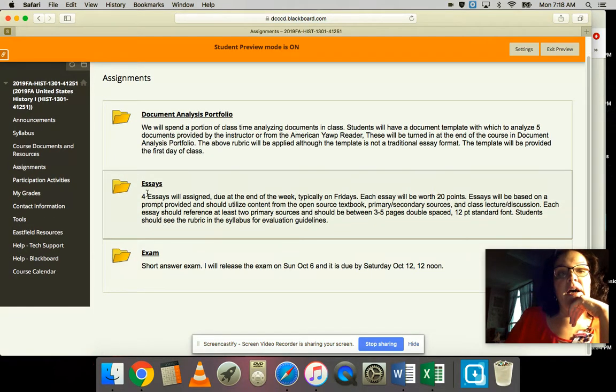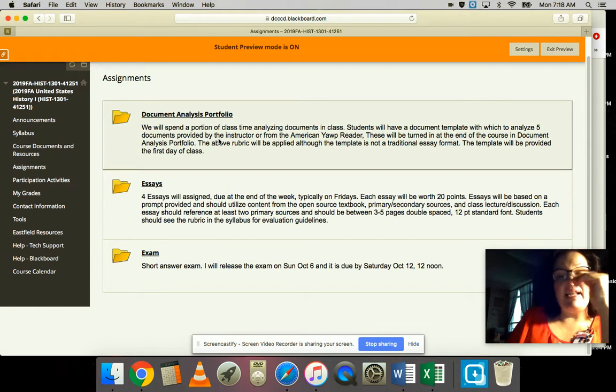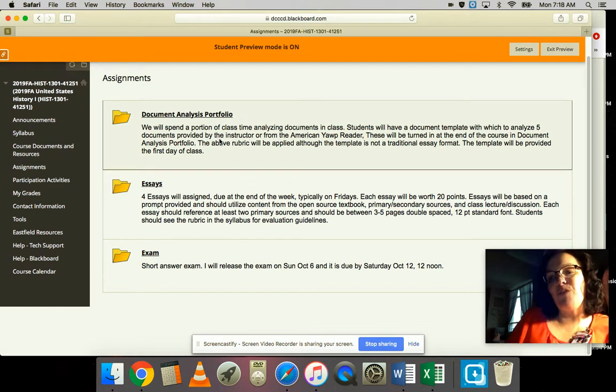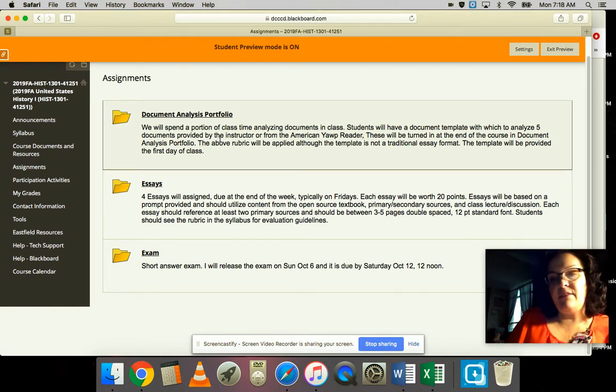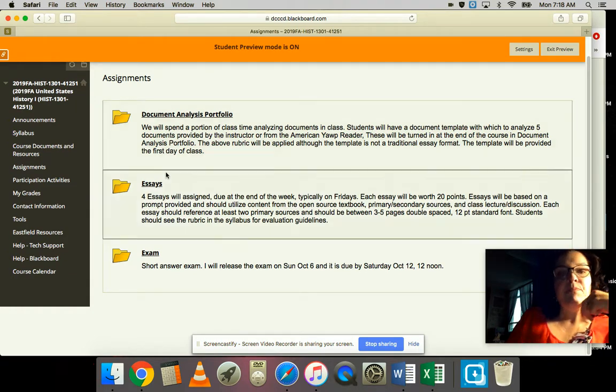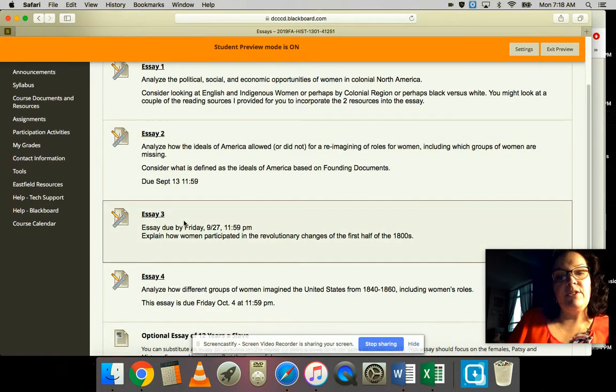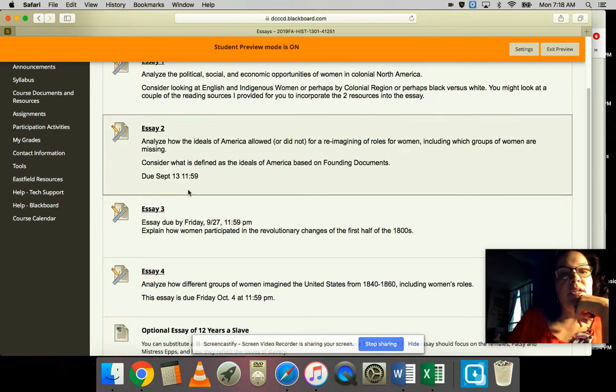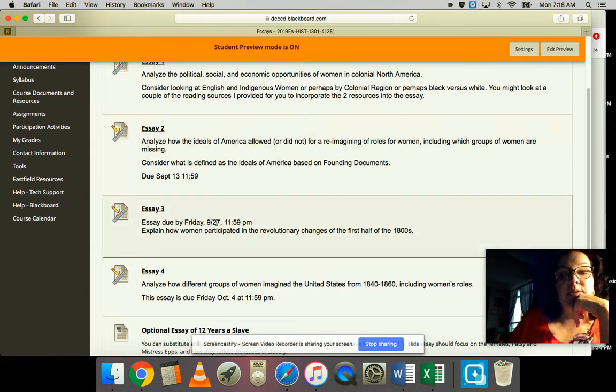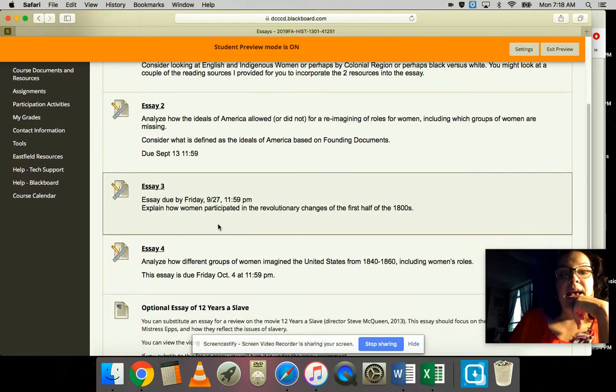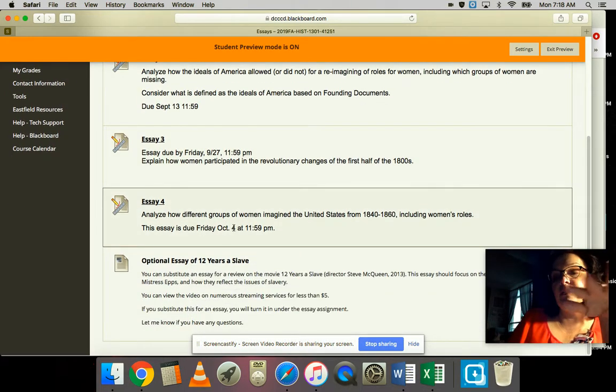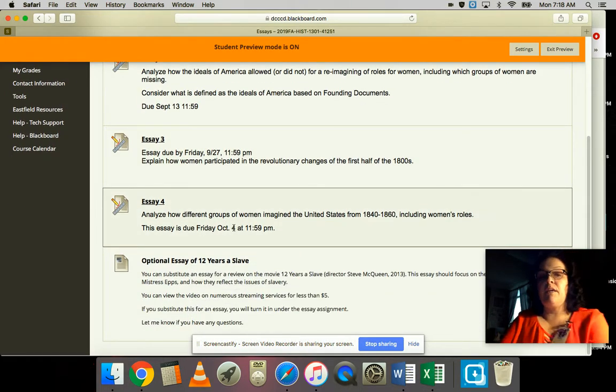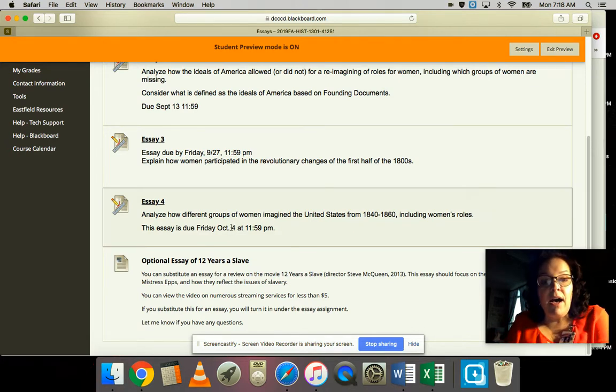Don't forget you've got a document analysis portfolio coming up the first week of October - five documents, basically filling out a worksheet, super easy. You do have your essays. Notice that I made Essay 3 deadline now September 27th, so you've got an extra week, and then Essay 4 is due Friday, October 4th.